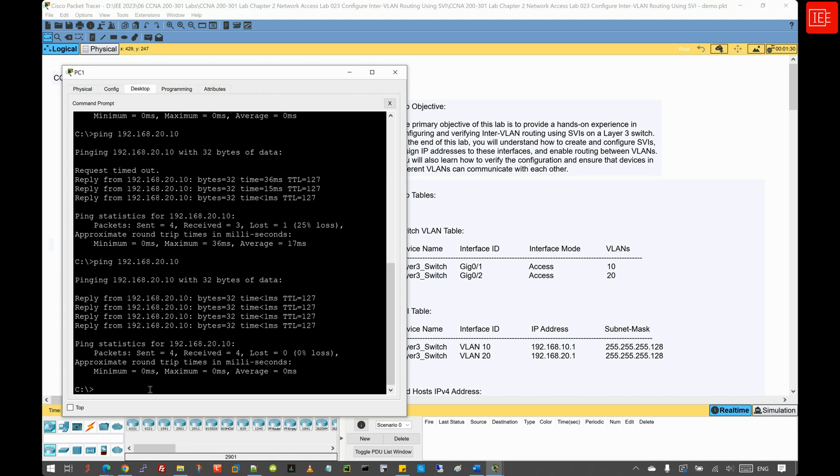This confirms that PC2 is able to communicate with the default gateway and is also able to communicate with PC1.